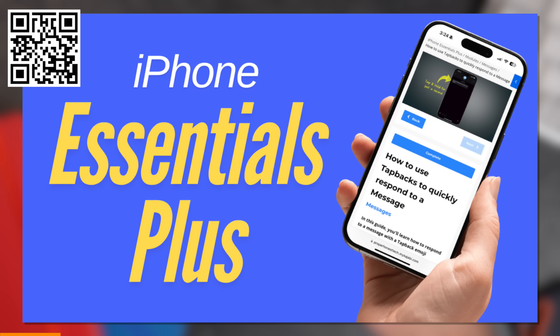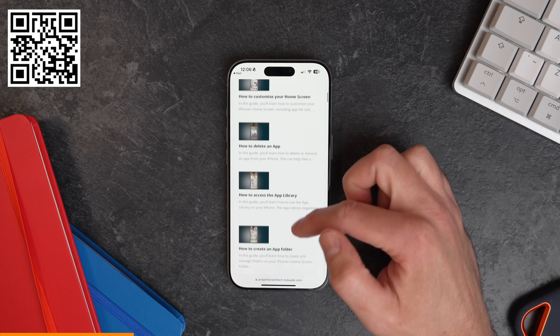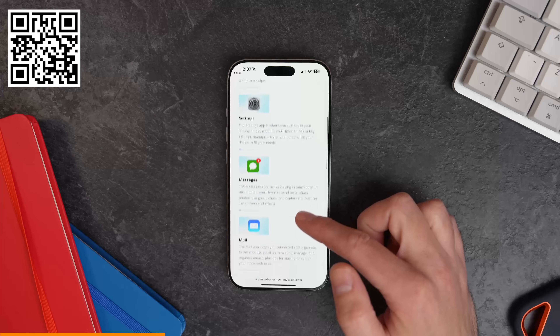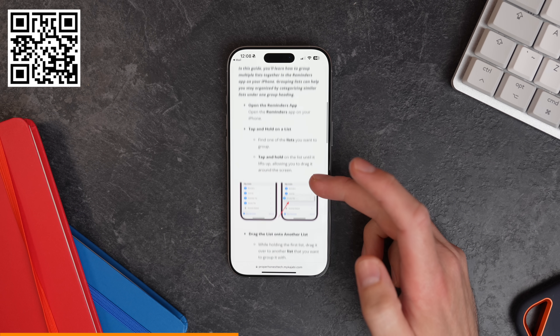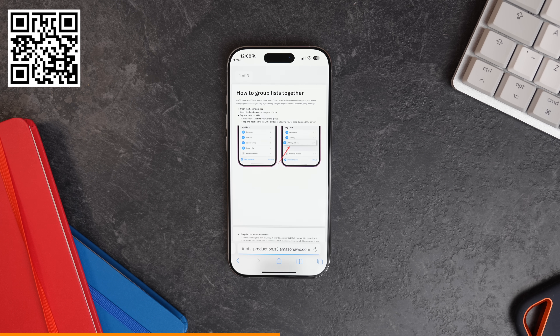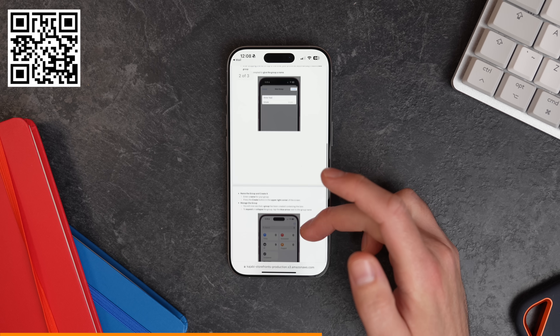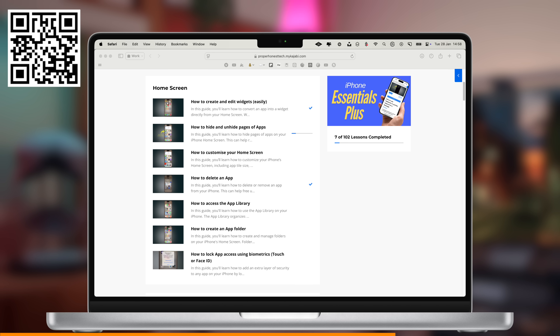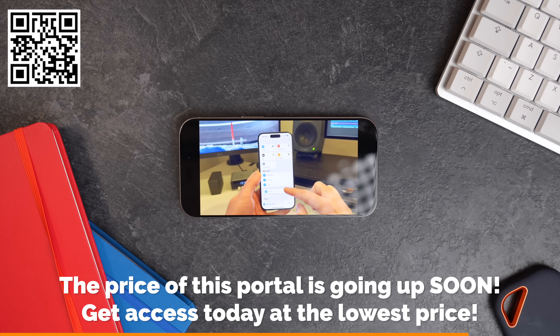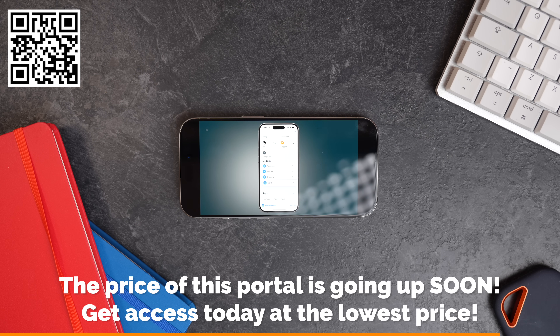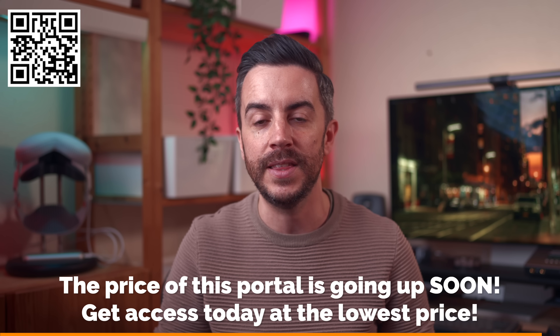Do you ever watch these tips videos and think, how am I supposed to remember all this? If so, you should definitely check out the brand new training portal that I've just launched — iPhone Essentials Plus. It's more than 100 tips for the iPhone, with another 100 being added over the next few weeks, covering every aspect of your iPhone. Each module contains lessons, and each lesson contains a tutorial video, a step-by-step guide with screenshots, and a downloadable PDF. So no matter how you like to learn, you're covered. There are no ads, no sponsors, just content, and you can access it on your iPhone, tablet, or home computer. Plus, no monthly subscription — this is a one-time only payment with lifelong access to all content, including all future updates. Scan the QR code on screen or click the link in the description.